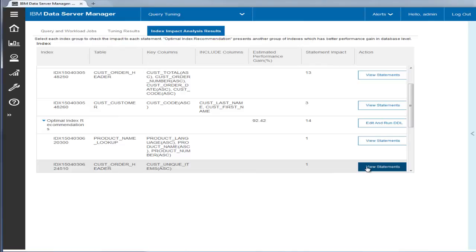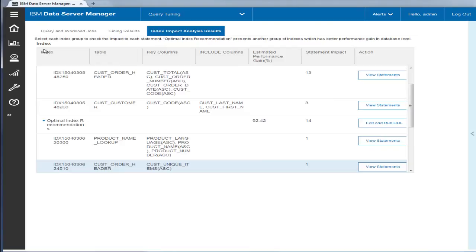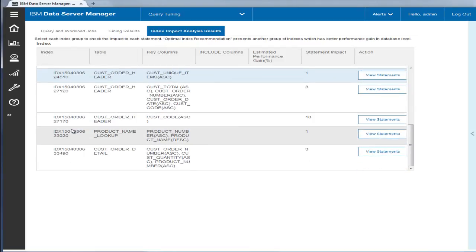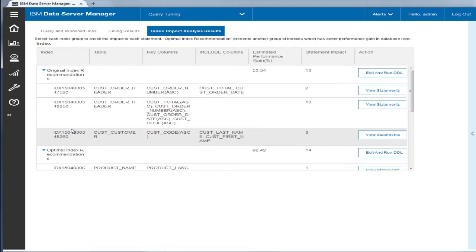In this example, as the Optimal Recommendations have significant projected performance gain than the original recommendation, Eric decides to create all indexes in the Optimal Recommendations.